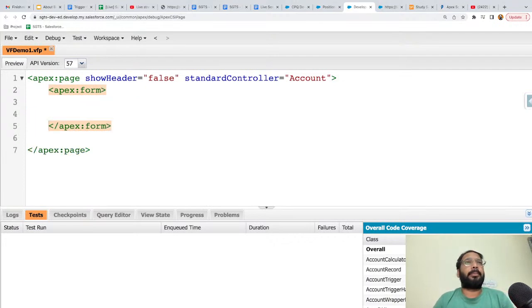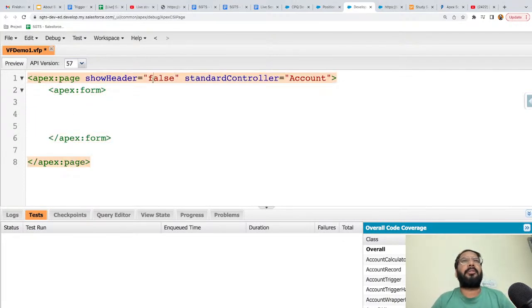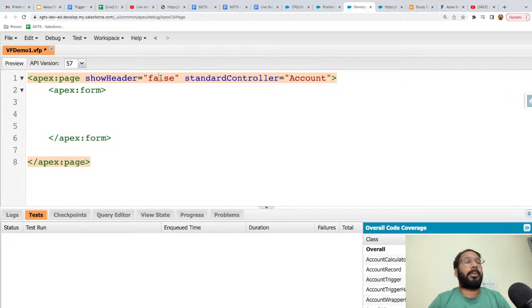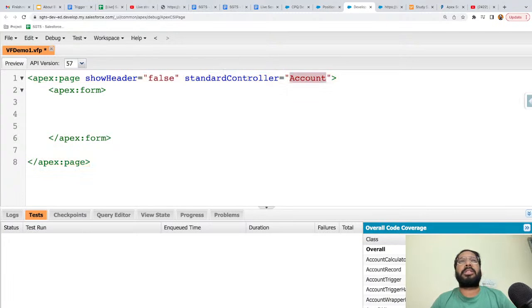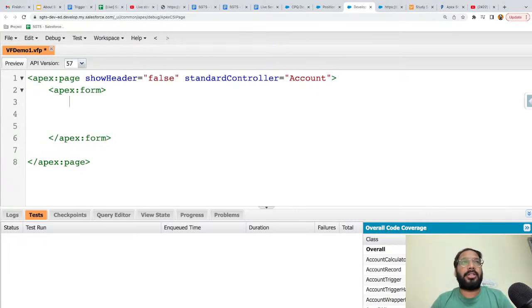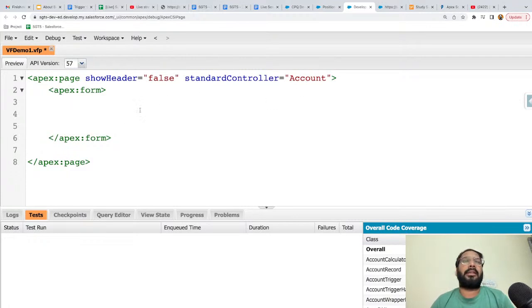I'm modifying the Visual Force Page code. In the apex:page tag, I'm setting showHeader to false so the header won't show when the page renders, and standardController equals 'Account' — so this Visual Force Page is connected with Account. If you want to launch a Visual Force Page through a quick action, you need to write the code like this, connected with a particular object; otherwise it won't be available there.